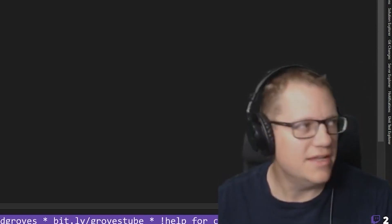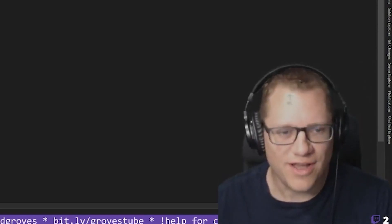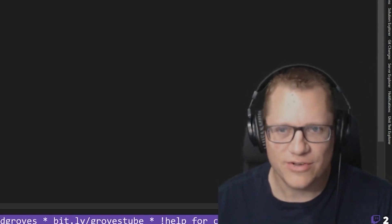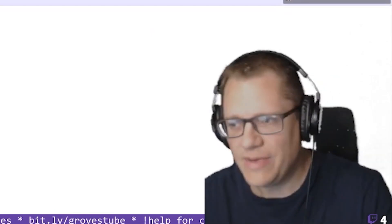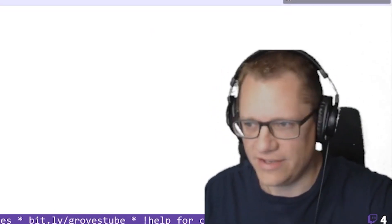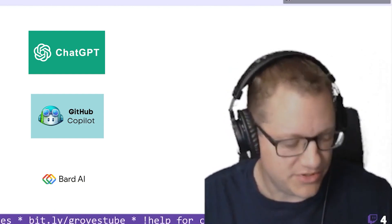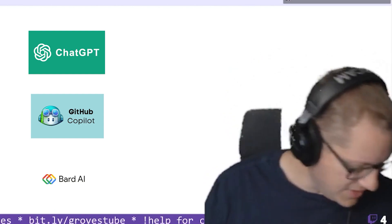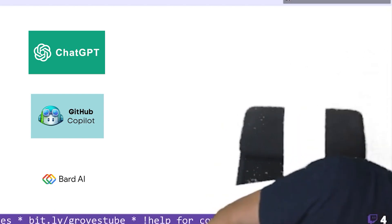Welcome to the return of Office Hours stream. We're going to talk briefly about all these LLMs that are the hot new thing — ChatGPT, GitHub Copilot, Google Bard. What can they do? What can they do to help us code? We're going to learn a lot about that.